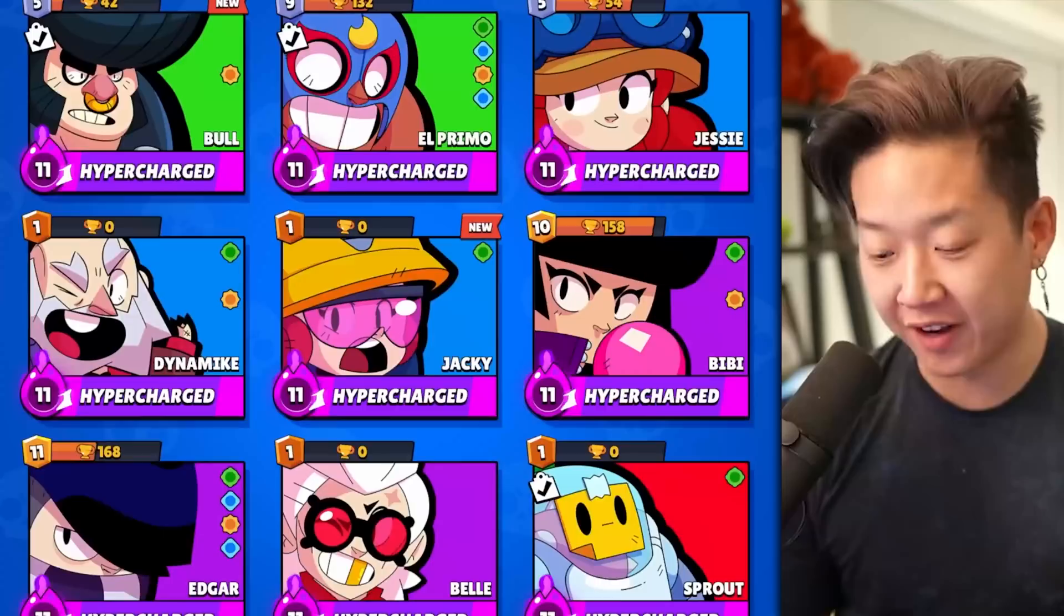Fully maxed out. Every single brawler is now level 11. I still need to buy the gold packs to get all the gears and gadgets. It's about 5,000 per brawler, not including the hypercharges to get every star power, two gears, one gadget to get the perfect maxed account. And we might be able to accomplish that in three months in our next video.